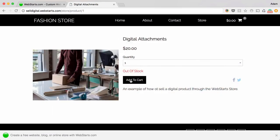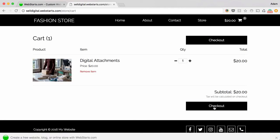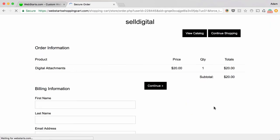Click on your digital product, add it to your cart, and then go ahead and check out with a test transaction.